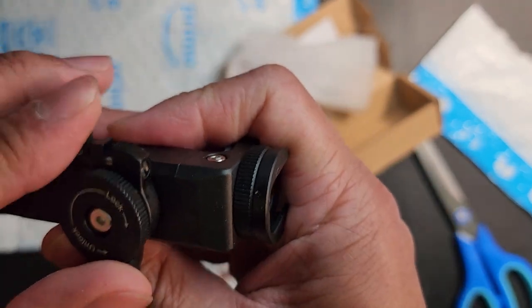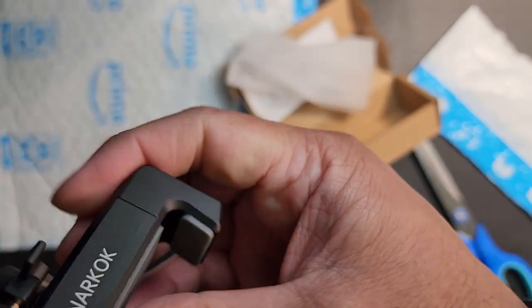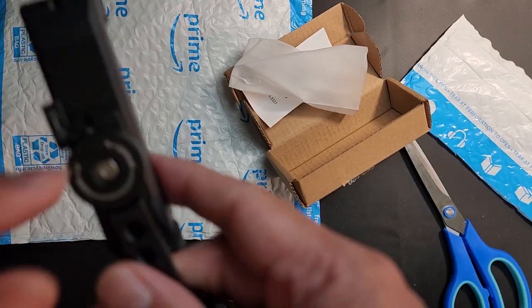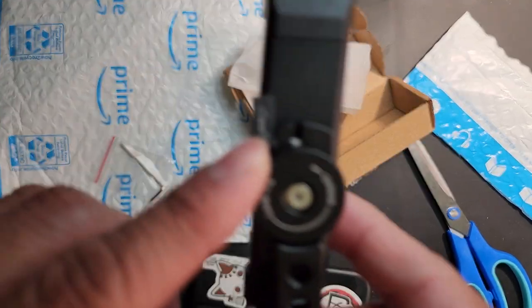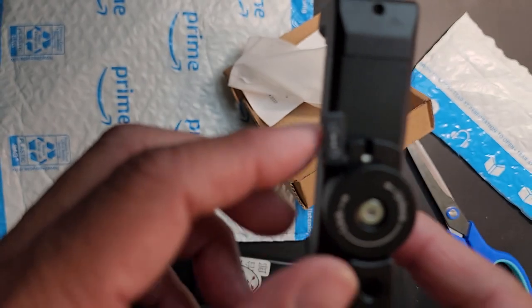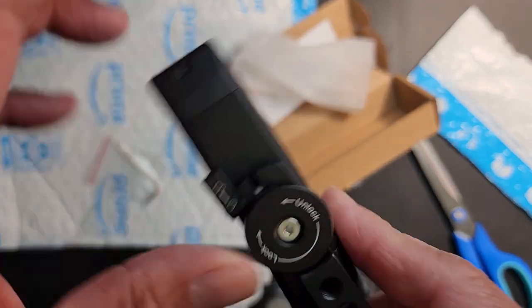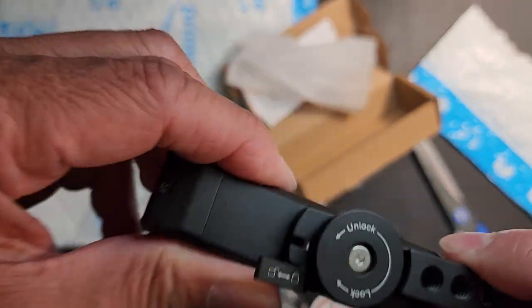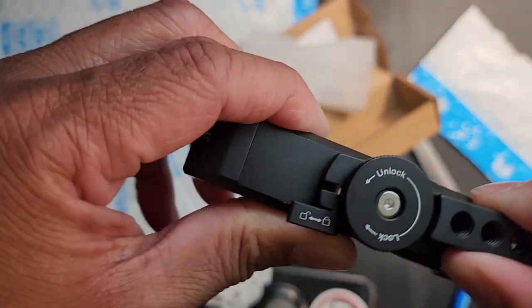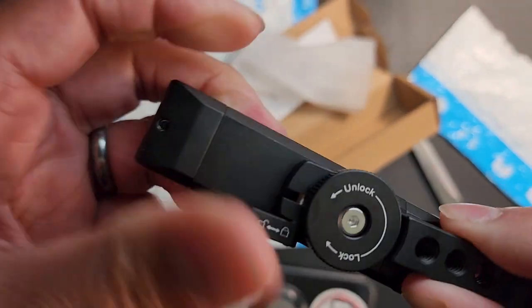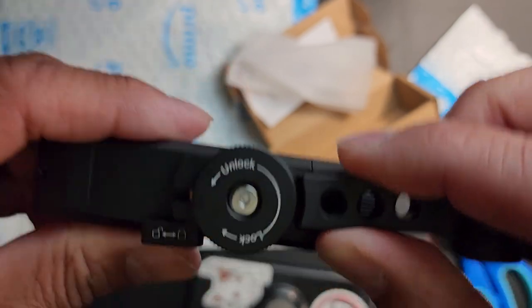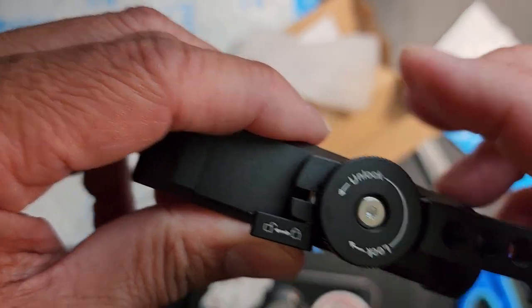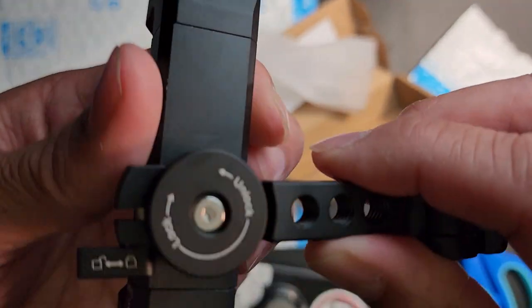This right here will lock it in place. So this lever right here will lock this in place so it doesn't swivel left and right. See that it's very tight. And then, like I said, on the wheel, you can lock that so it doesn't spin.